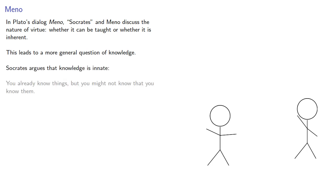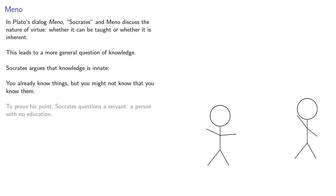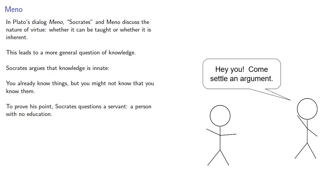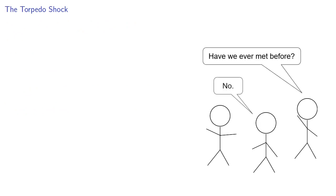You already know things, but you might not know that you know them. To prove his point, Socrates questions a servant, a person with no education. And Socrates proceeds by asking questions.